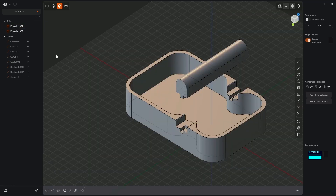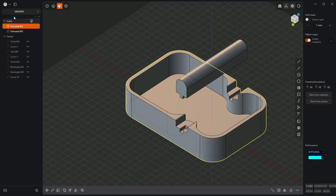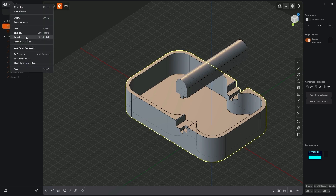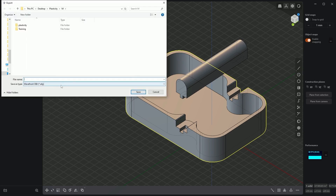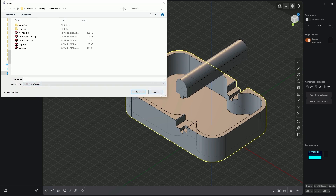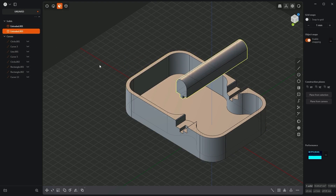If you want to export this for printing, select the solid you want to export and choose export from the menu. Then specify the file format — I exported it to the STEP format — enter a name, and click save. Do the same with the second solid, export it to the STEP format. Then load both solids into the software where you prepare files for 3D printing, and set up the print program with the parameters appropriate for the material you will be printing with. I printed such a box with PETG material, and it serves its function. And that's all for today. Thank you for watching, and please subscribe to this channel.